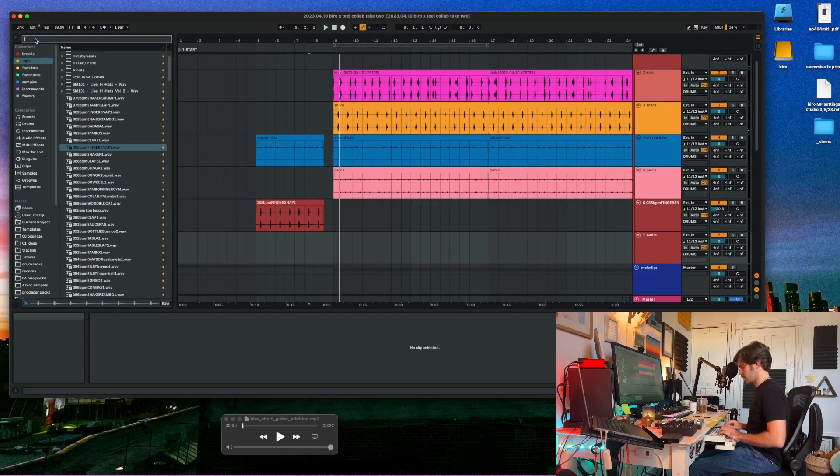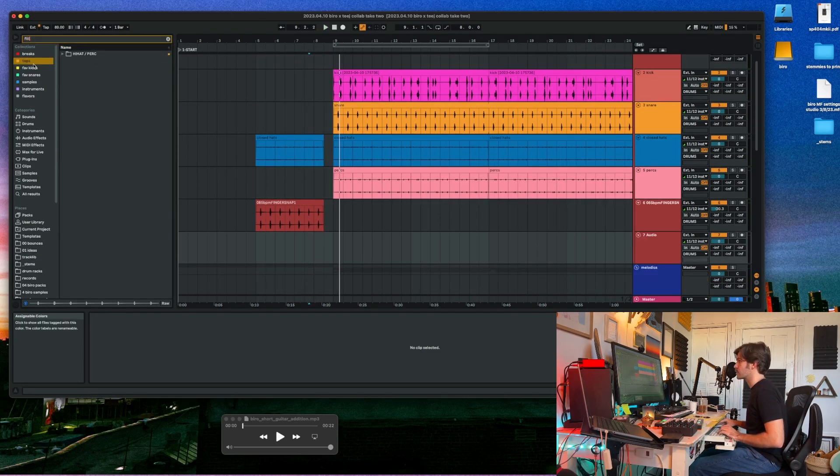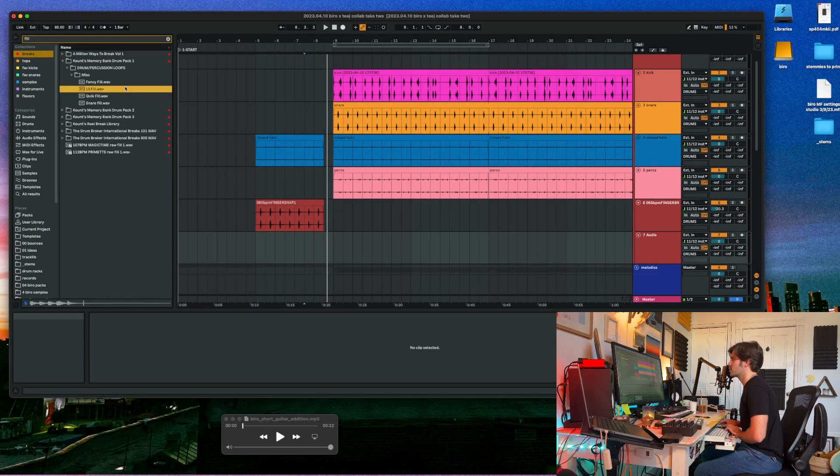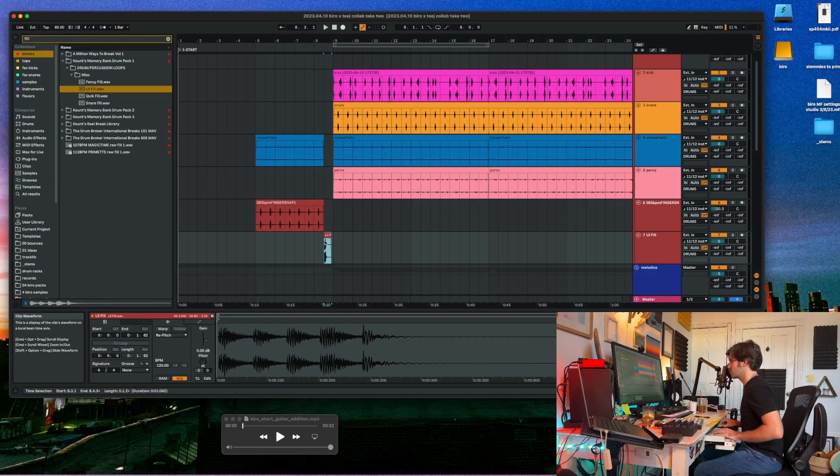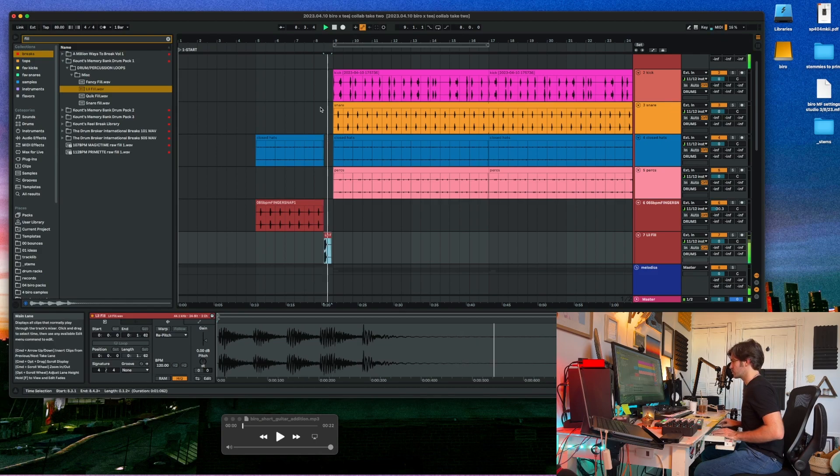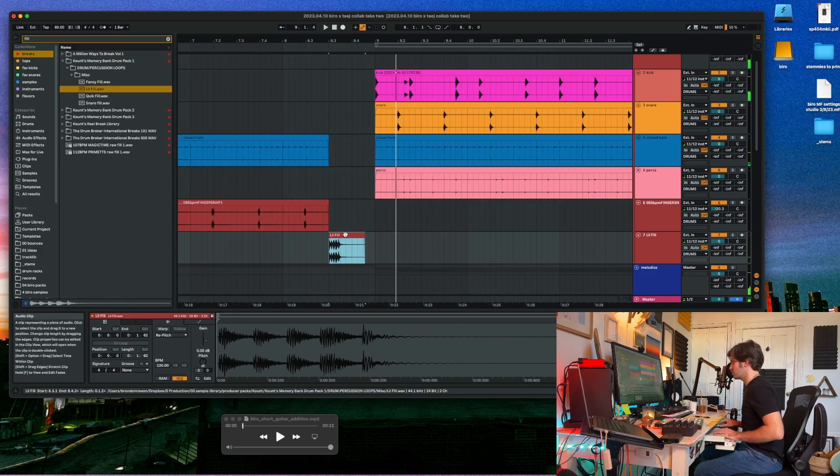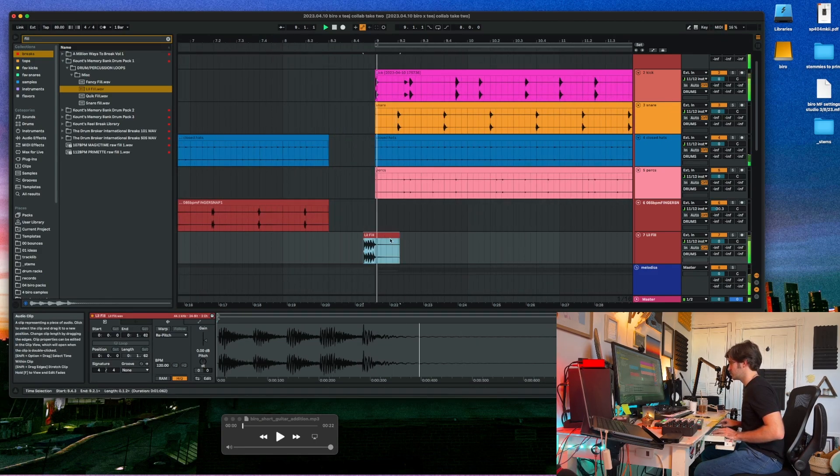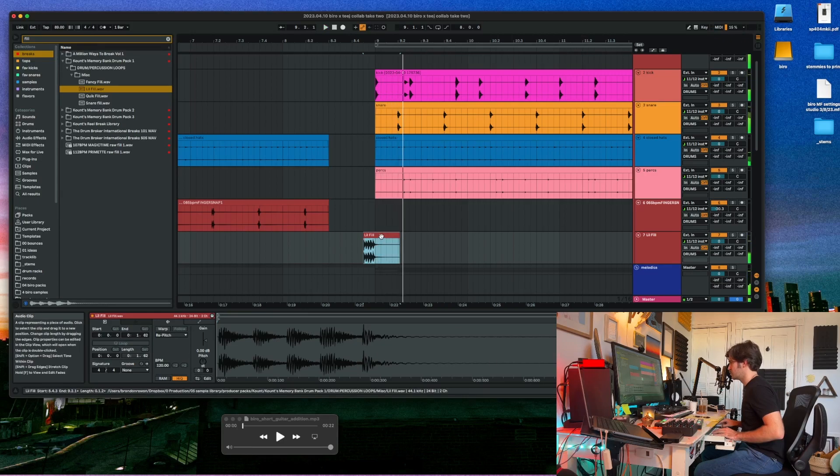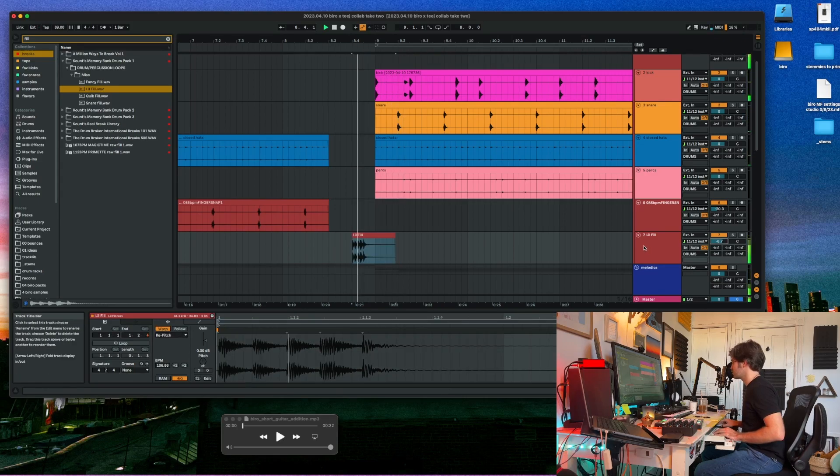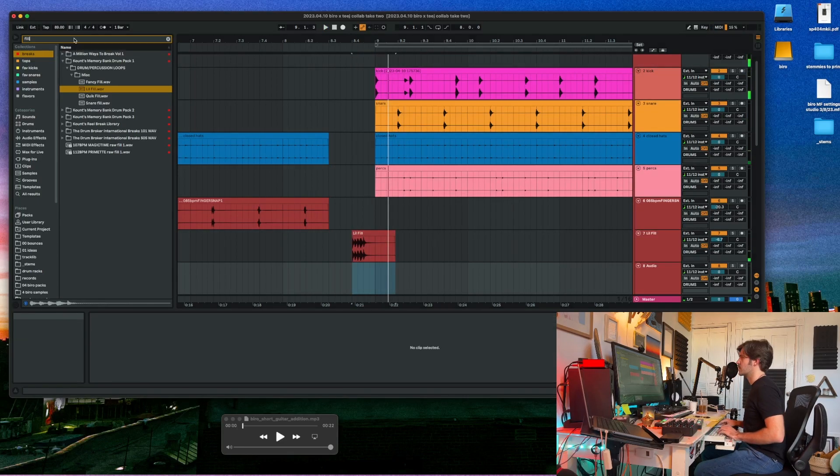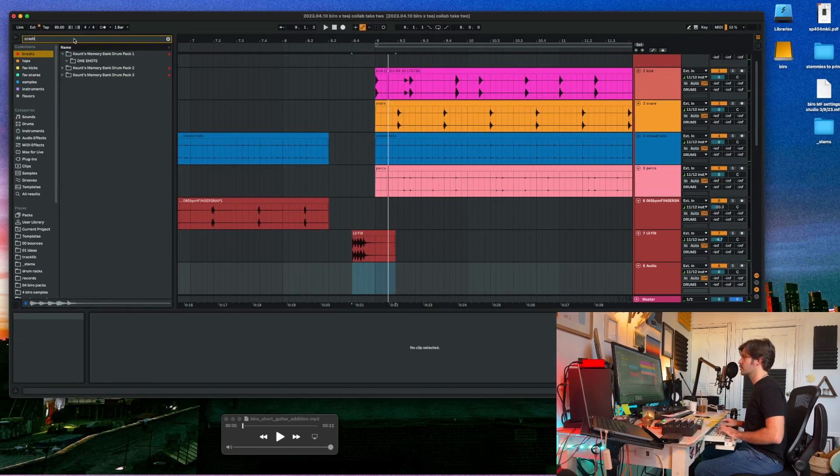Some sort of fill here. Let's see what we can find. That could be cool. And then a nice crash here.